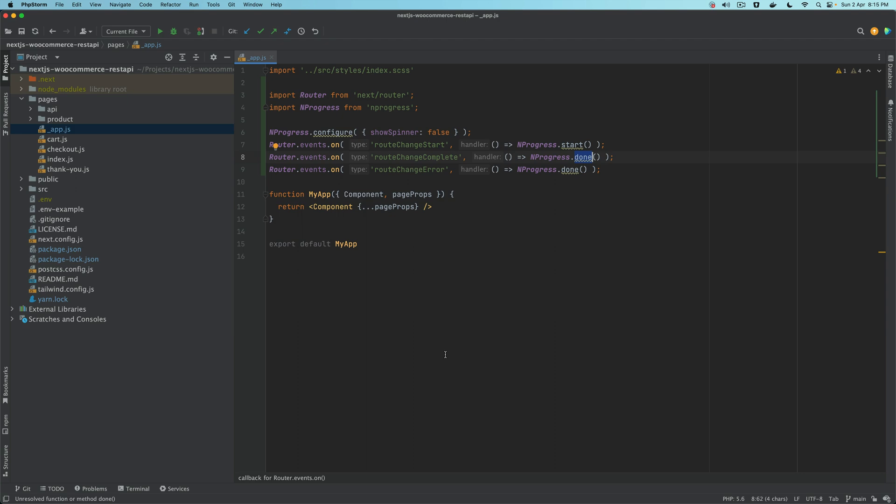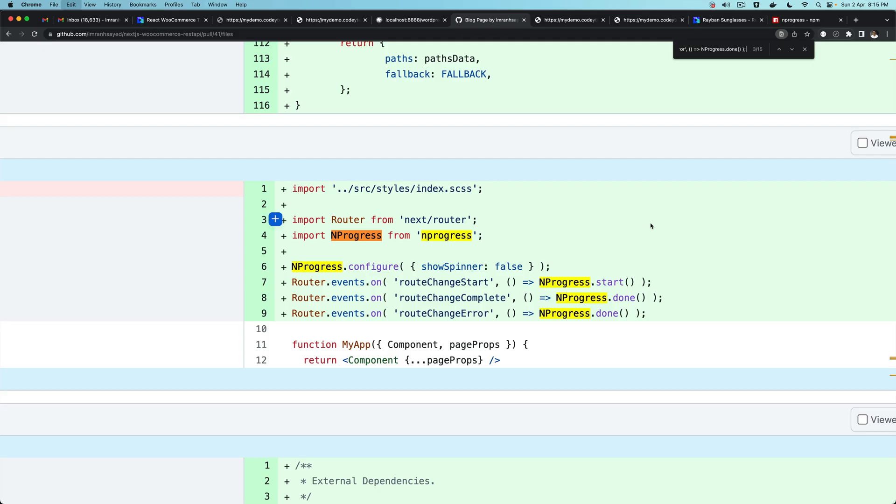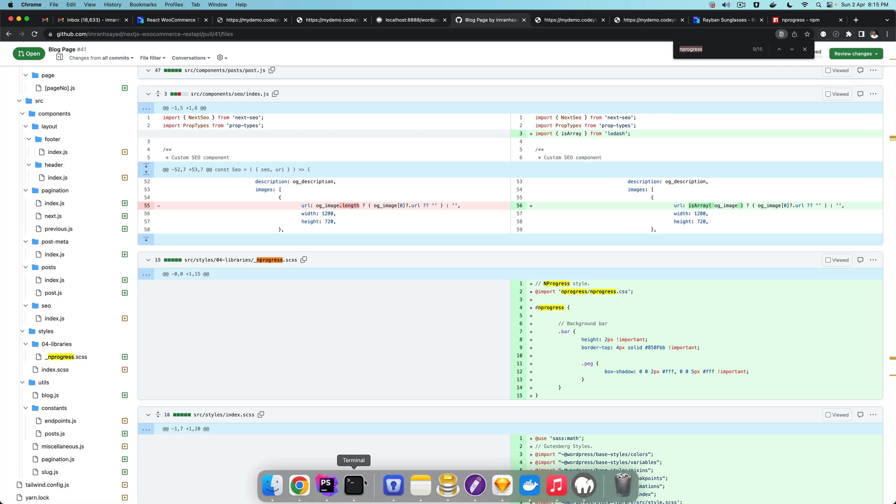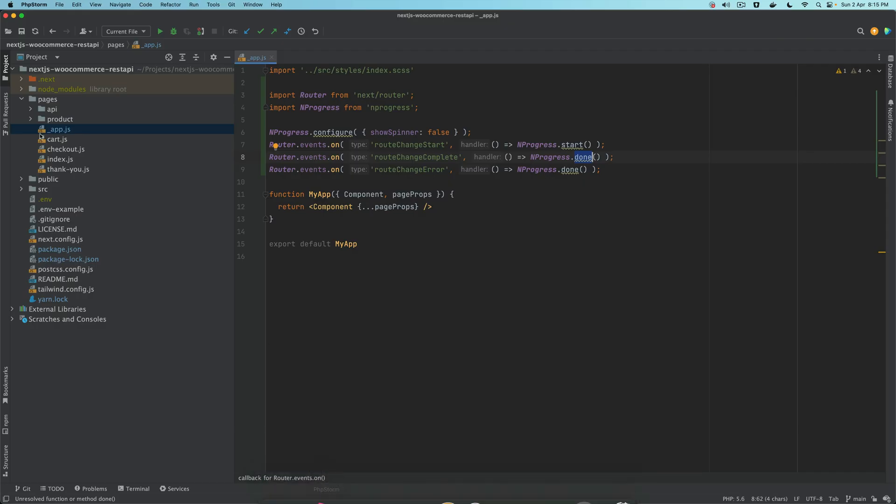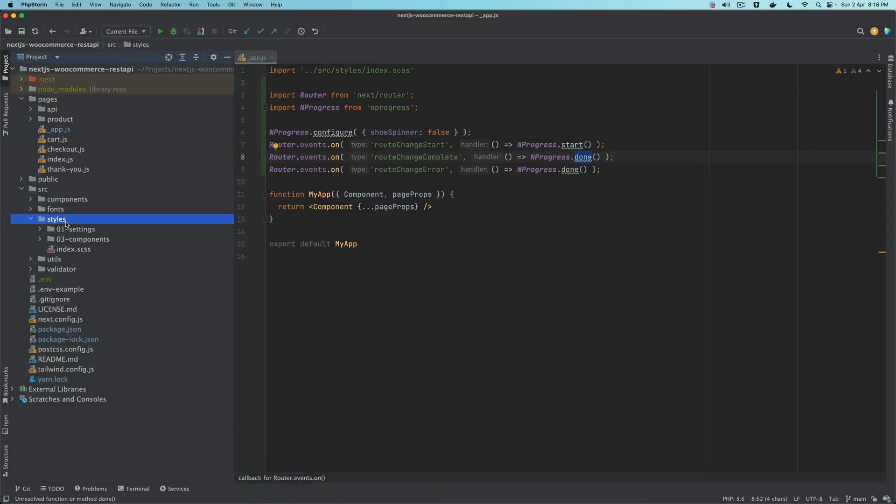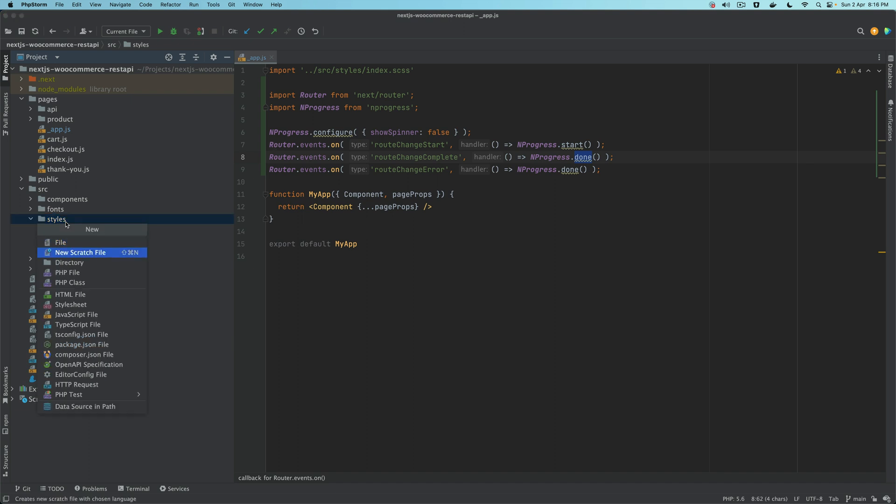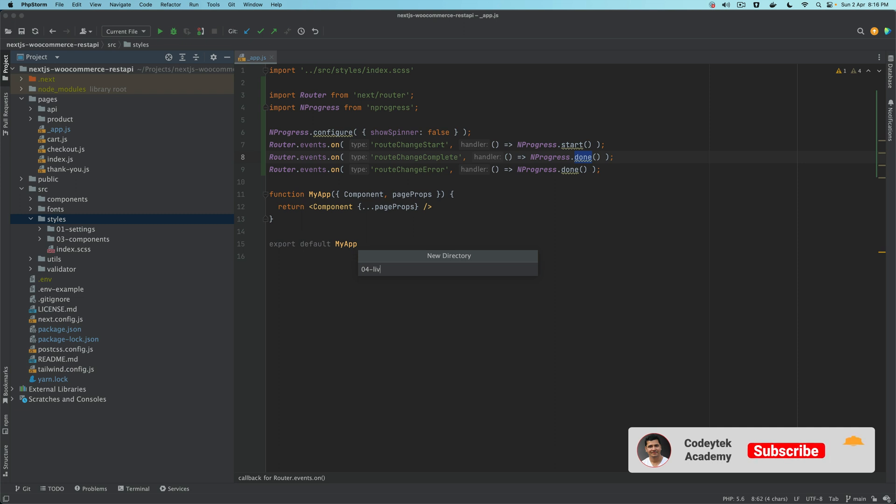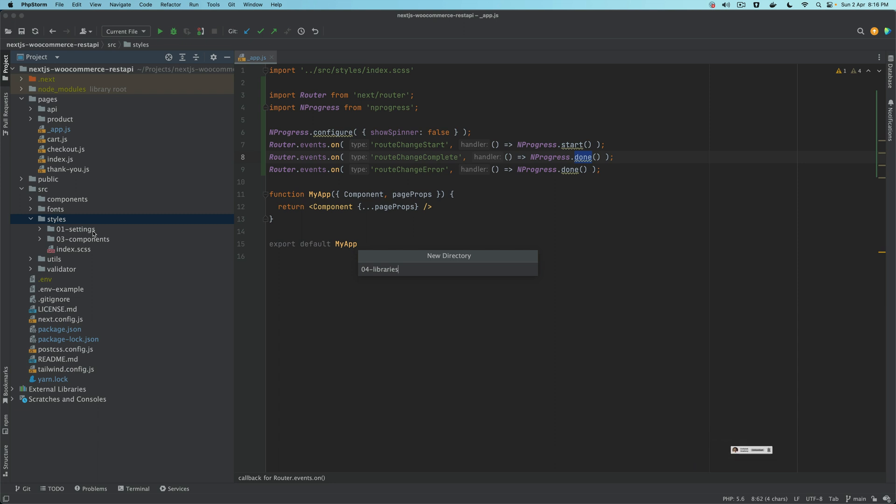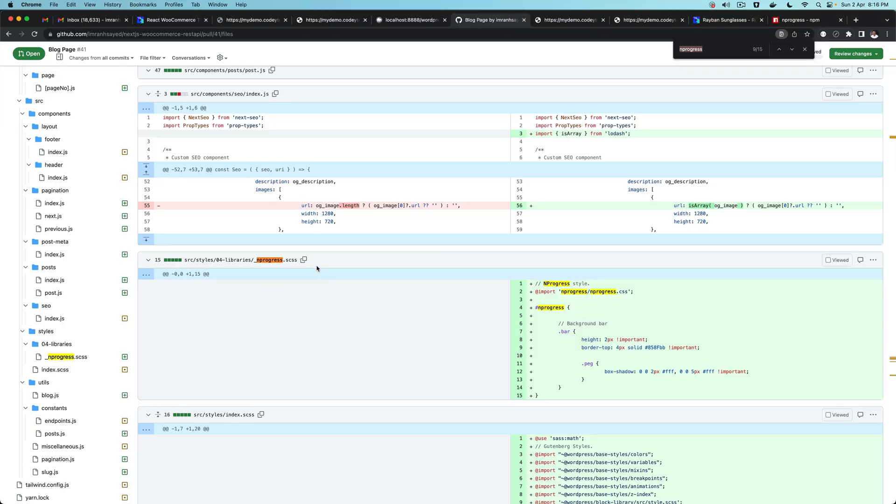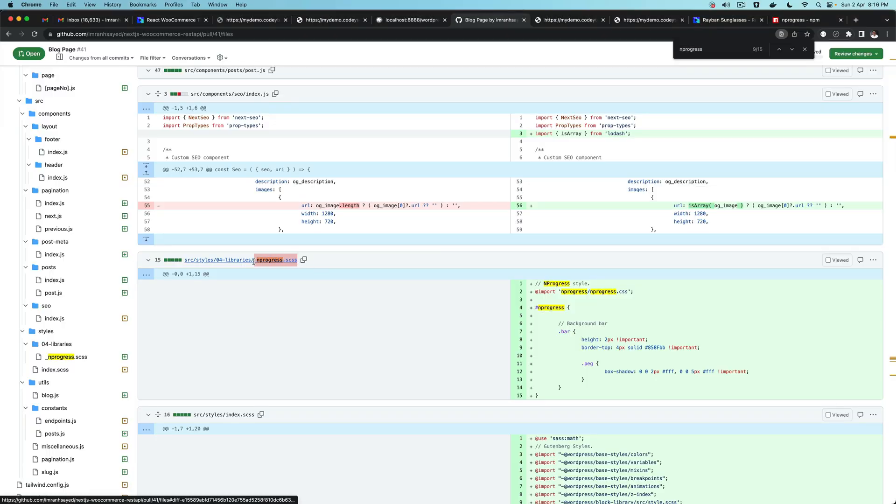The next thing you need to do is add the styles for it. Look for NProgress. We'll go to our source, and under that you have styles. I'm going to create another directory and call it libraries.